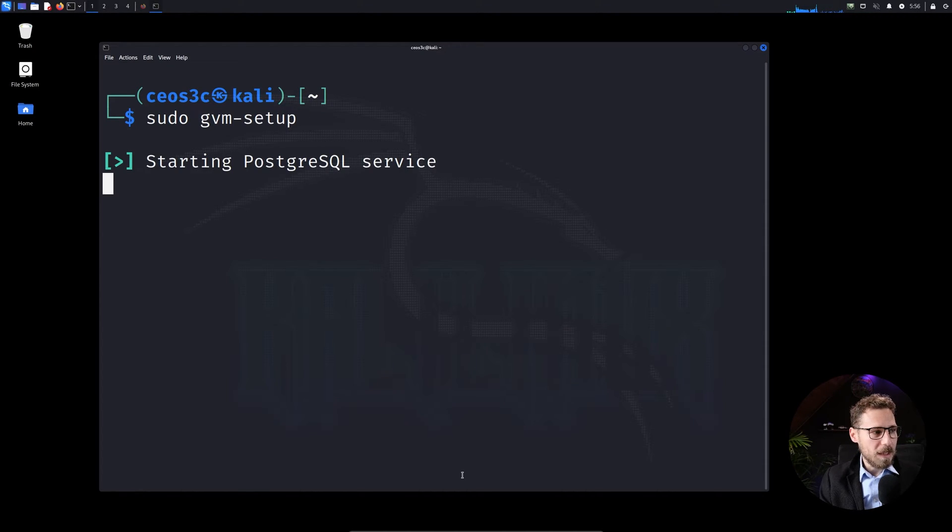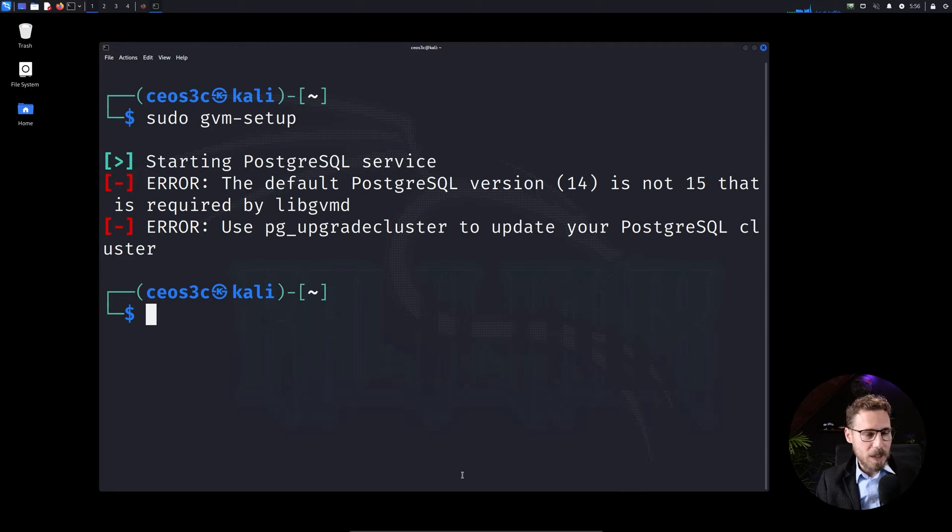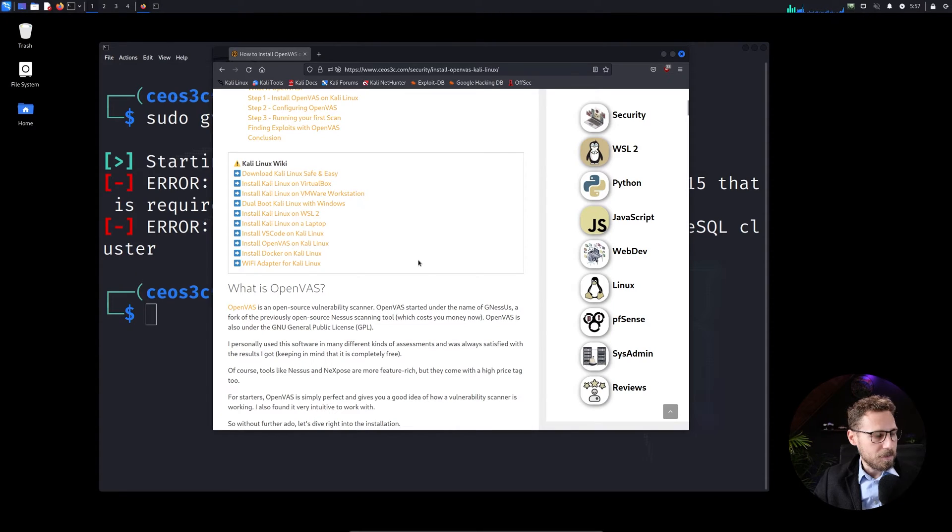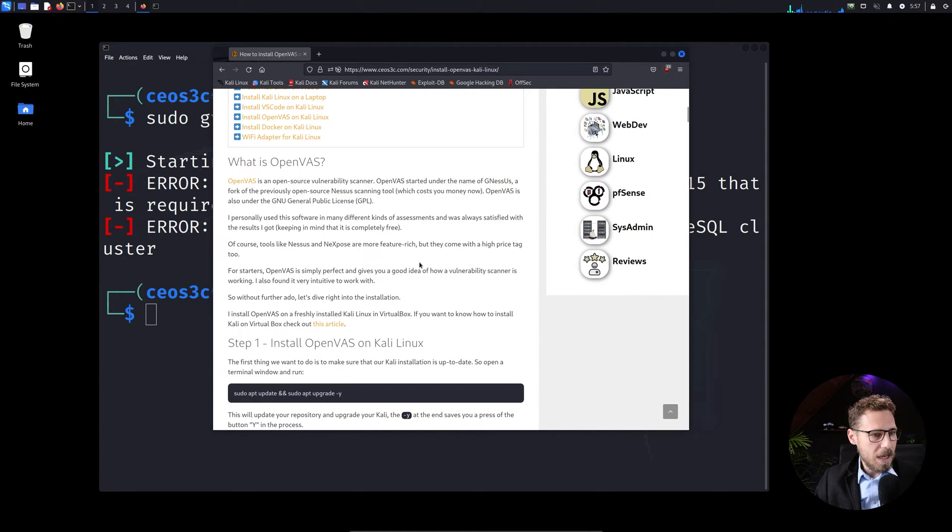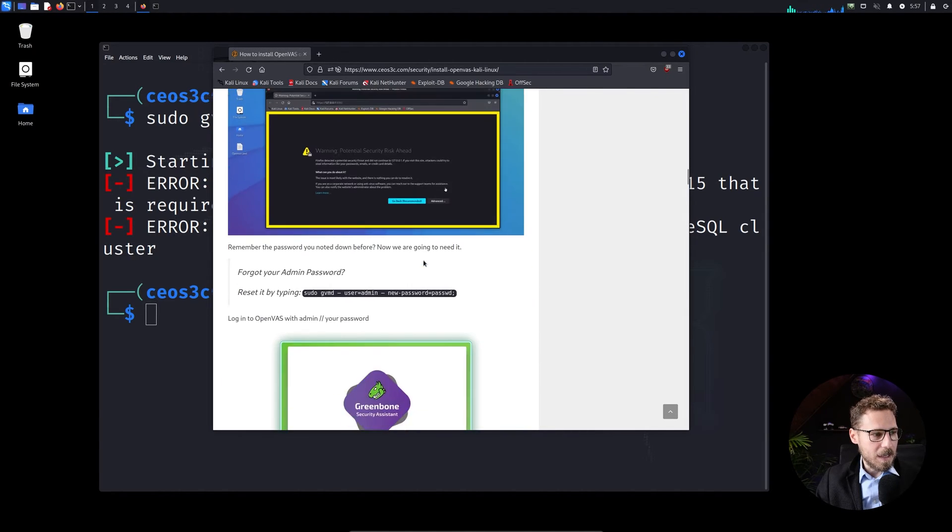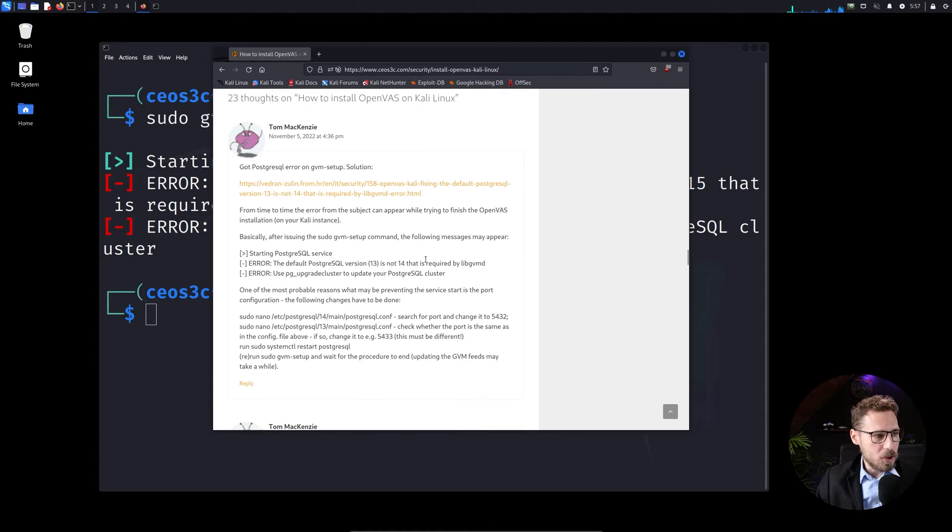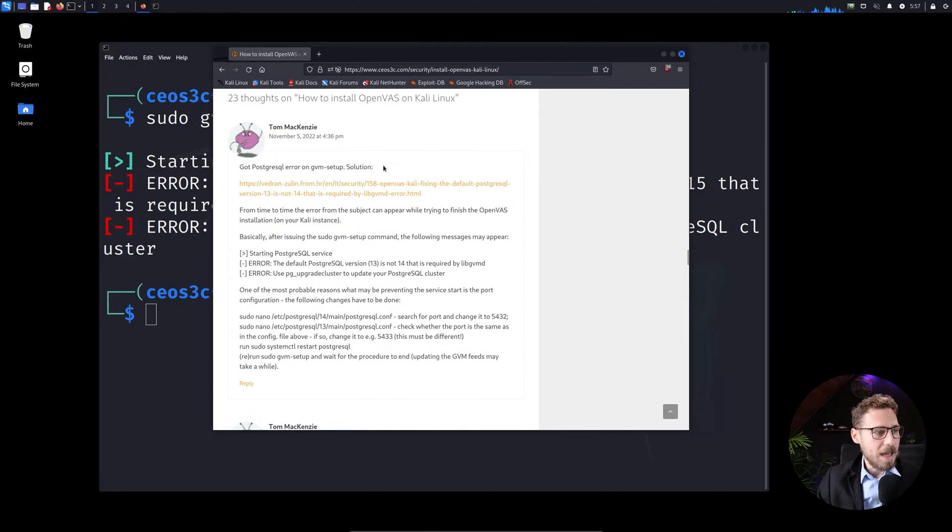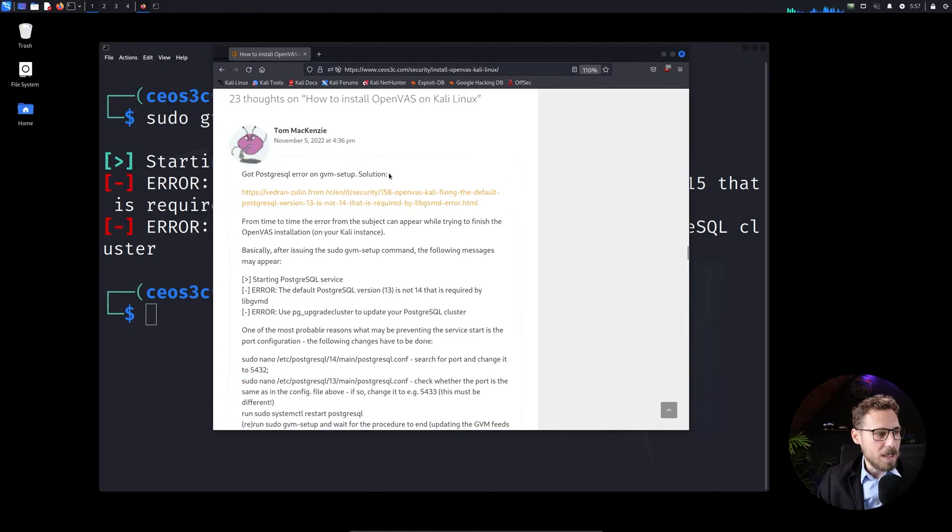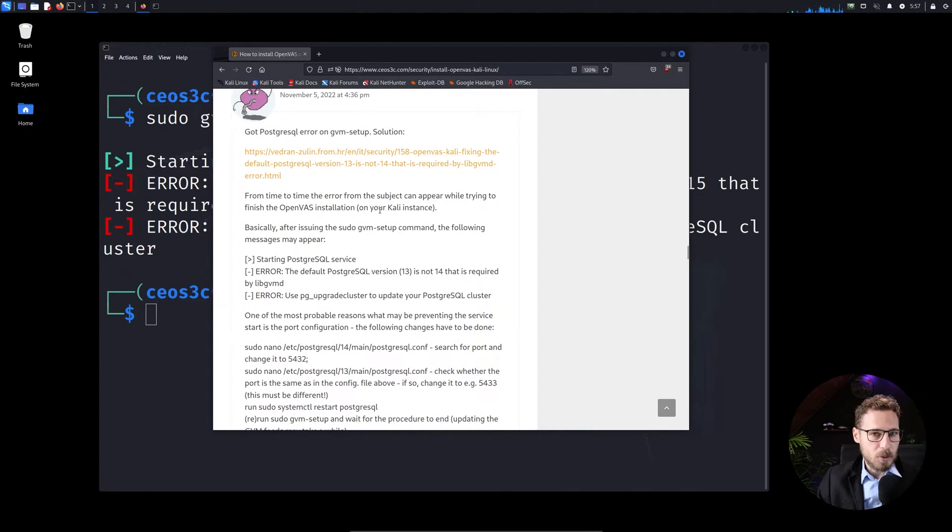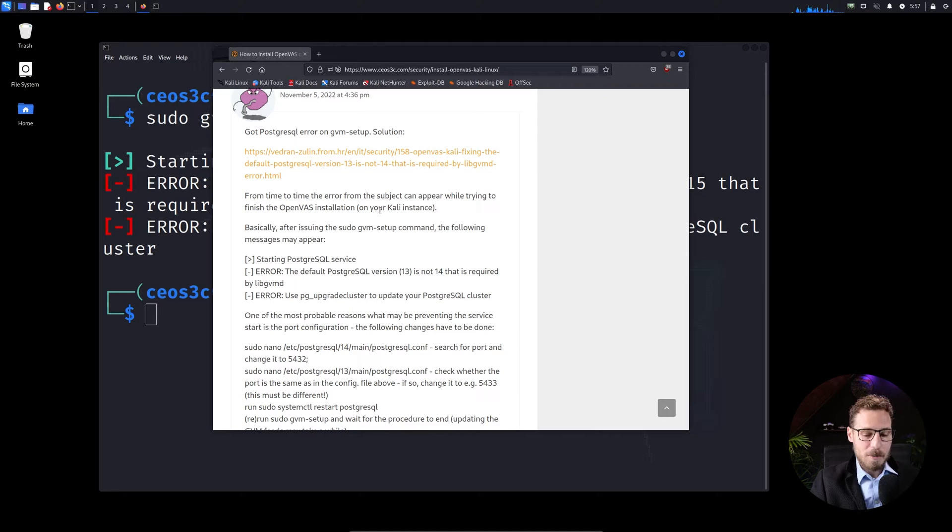And once we hit that, it's starting up PostgreSQL and we get already the first error here. And gladly a user pointed that error out. And if you run into any kind of errors, usually the users on our blog are really, really nice. And if you run into any kind of issue, I always recommend you to scroll down to the bottom and here we see the error. We got a PostgreSQL error on gvm setup and there's also a solution here.